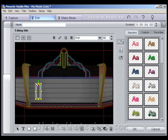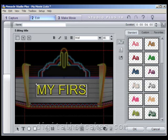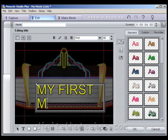For this example, type in My First Movie. You'll notice that the formatting is not going to be correct — that's okay, we'll modify that in just a moment.